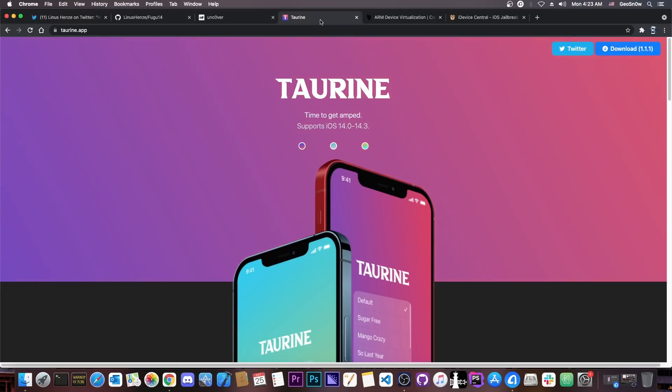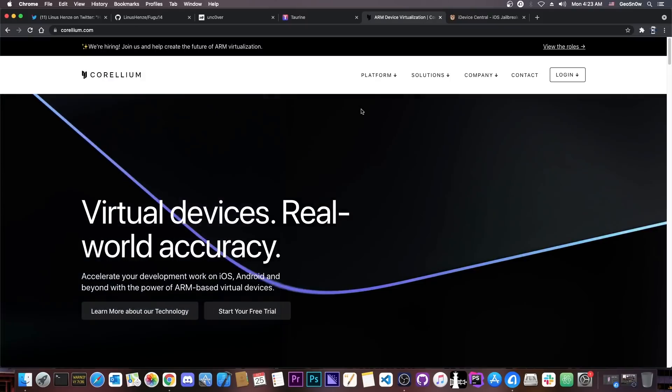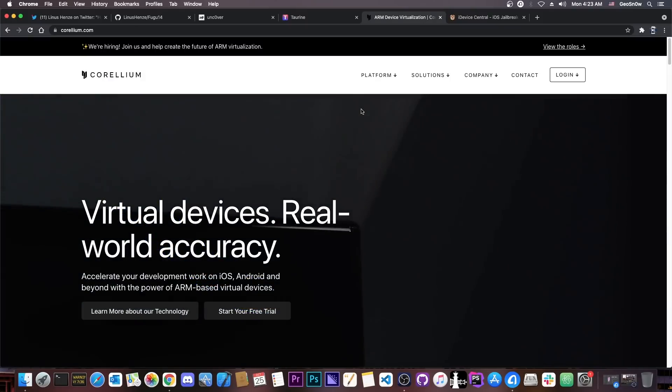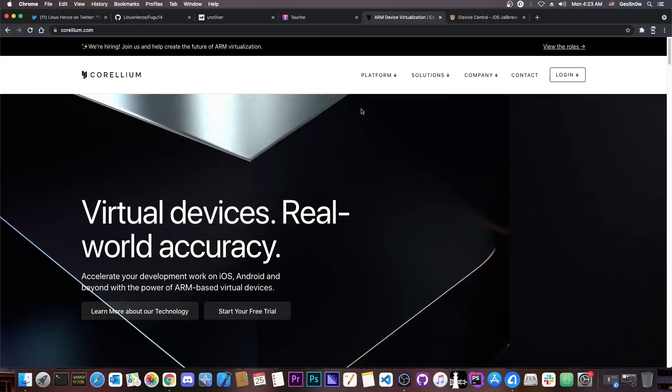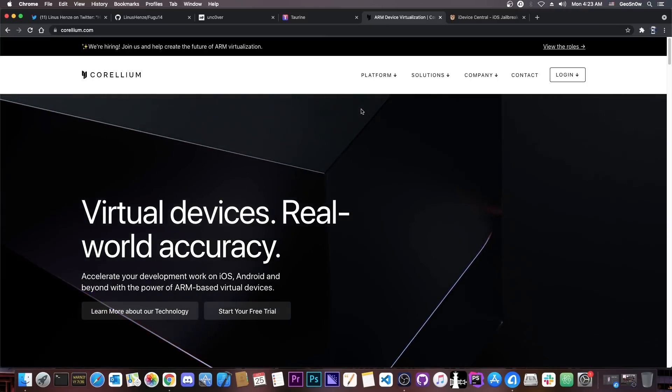Taurine will sure be updated, and it's probably going to be updated in the near future because they're also going to do a lot of testing in Corilium. Coolstar has announced on their official Discord that they managed to get access to Corilium.